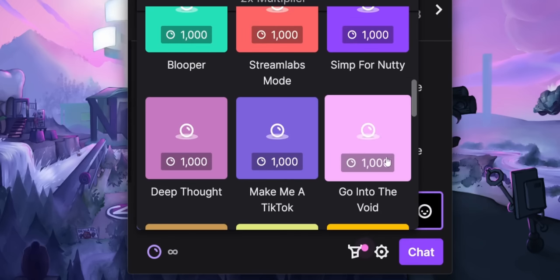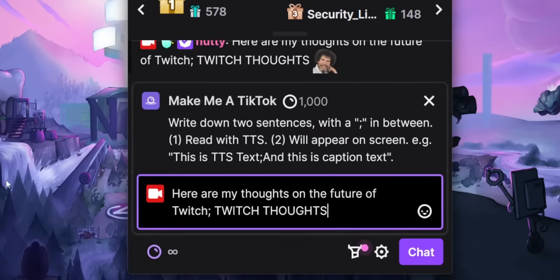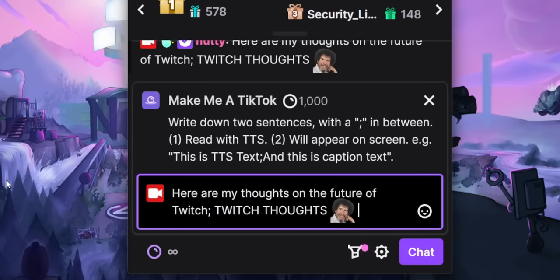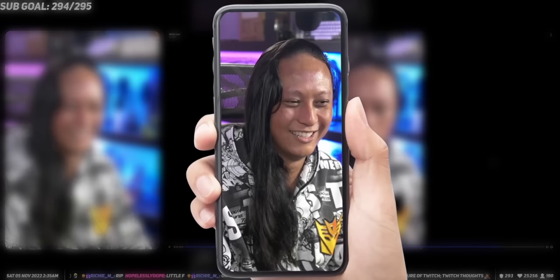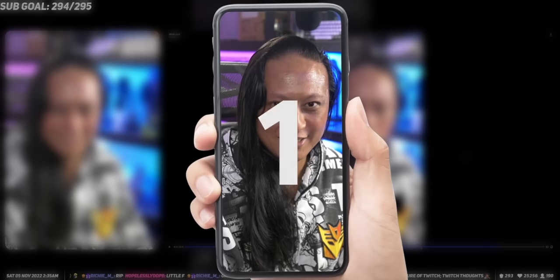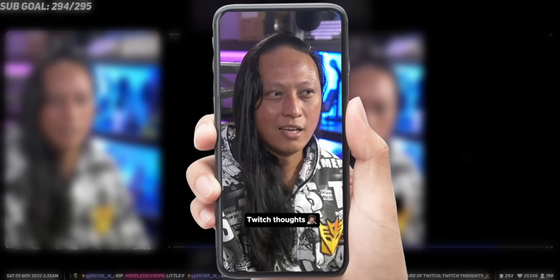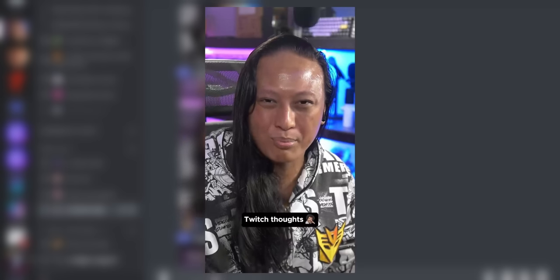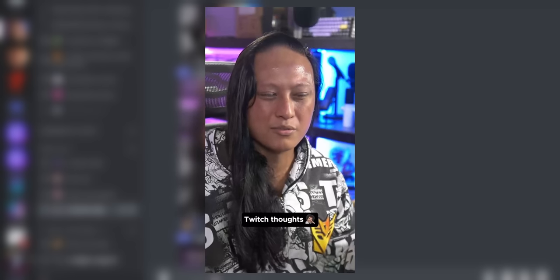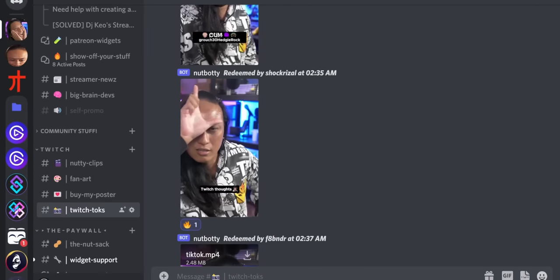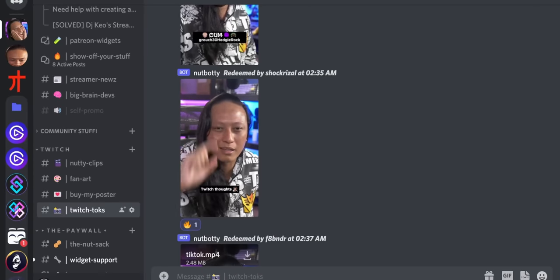So instead, I programmed a Twitch channel point reward that my viewers can type a message into, and when they redeem it, it automatically starts recording a TikTok video. Whatever they type in gets read out by that annoying TikTok girl voice — the one that sounds like you want to claw the inside of your brain out. That animation is not just cosmetic — it literally records a separate vertical video inside of OBS. I even programmed it to automatically upload that video straight to my Discord server. Let's talk about how I did all of that.